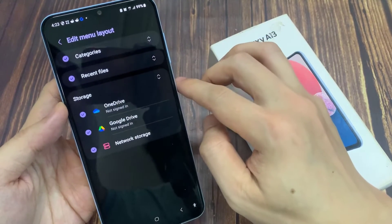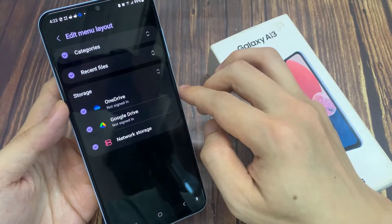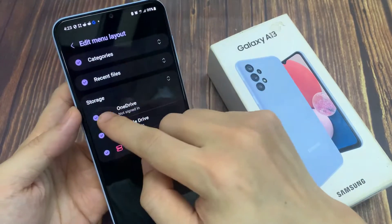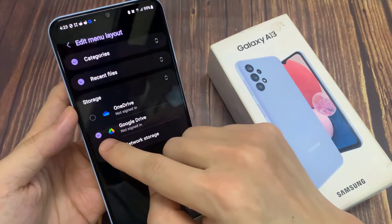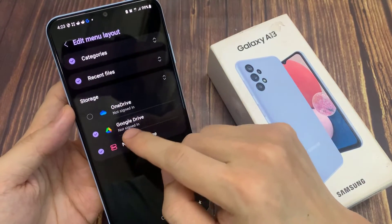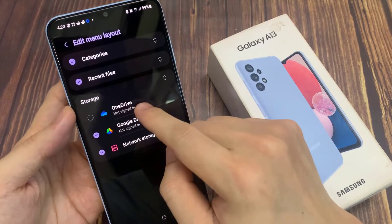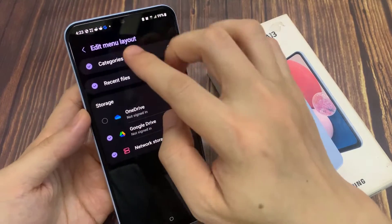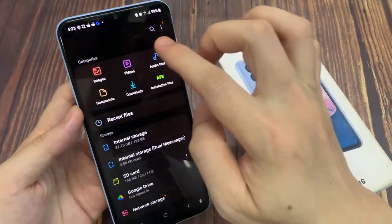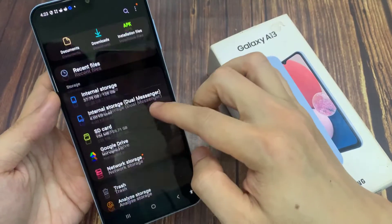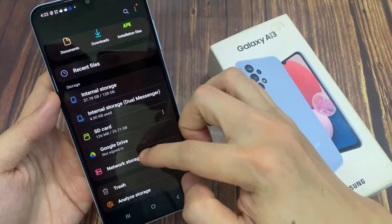Then go to the Storage section and tap on the OneDrive switch to turn it off. Now, if I go back to the My Files home page, you can see OneDrive is not here anymore.